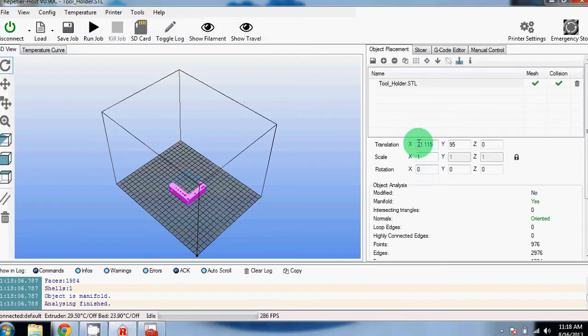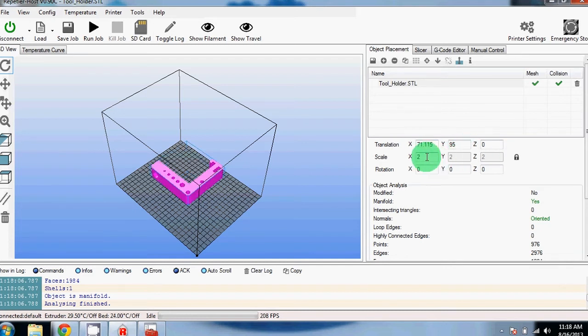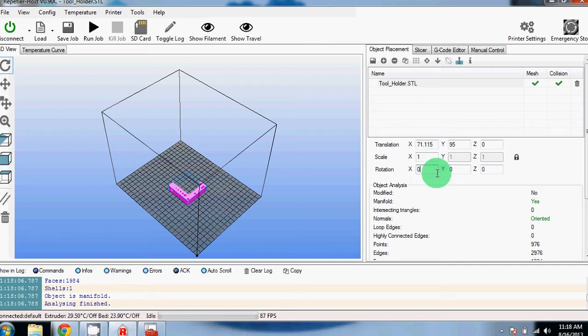From here, you can place the object. Right here, you can do translations. You can scale it up if you'd like to make it larger. We'll leave it at 1 so it'll fit perfectly on our MakerGear frame. You can also rotate it in the X, Y, or Z.